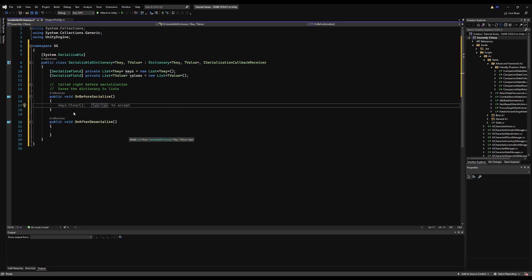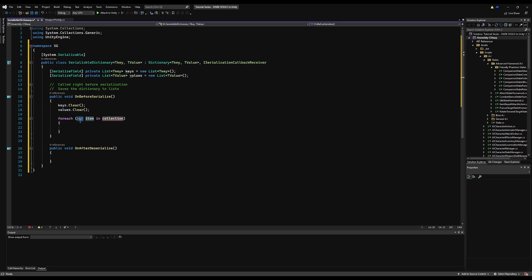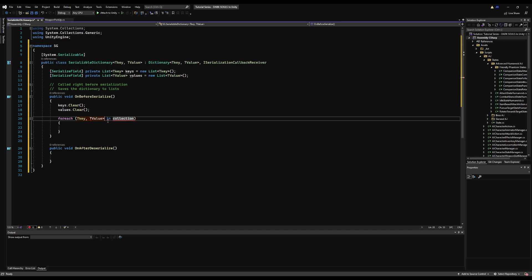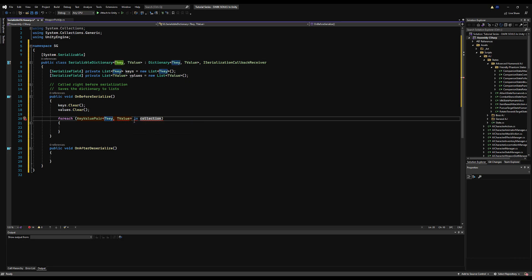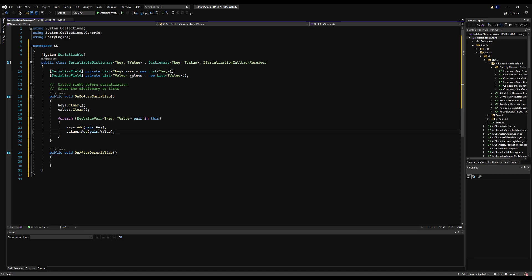I've just recently learned this method and I'm a big fan of it. Start by clearing the keys and values lists, then use a foreach loop over each KeyValuePair of TKey and TValue, iterating over 'this' — the script itself. Then call 'keys.Add(pair.Key)' and 'values.Add(pair.Value)'.